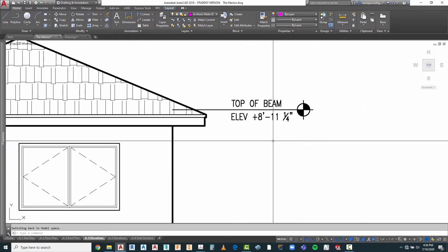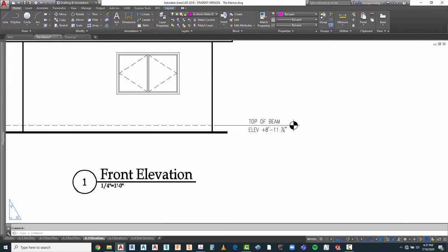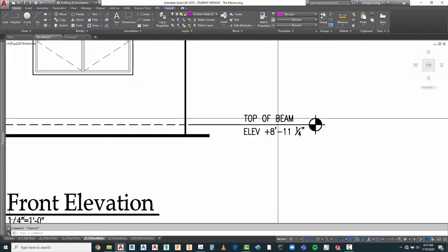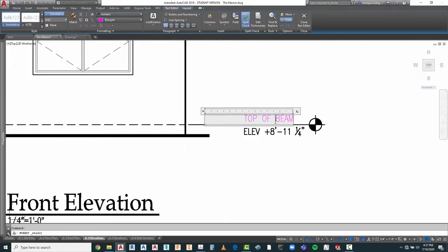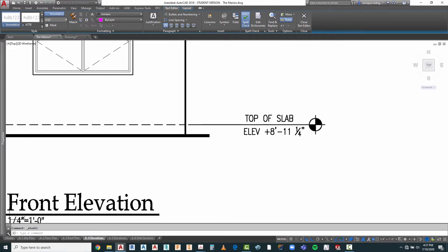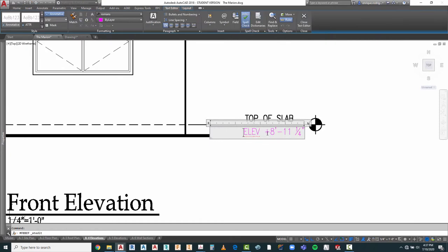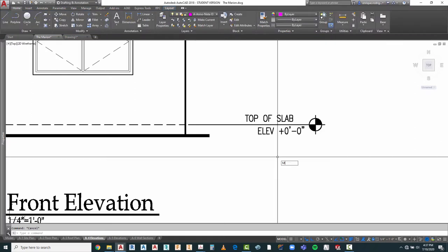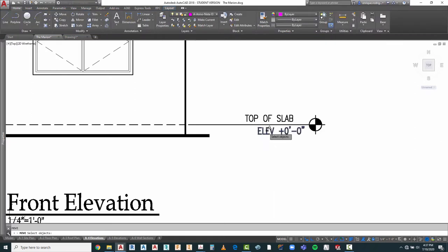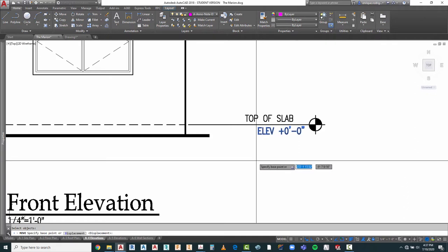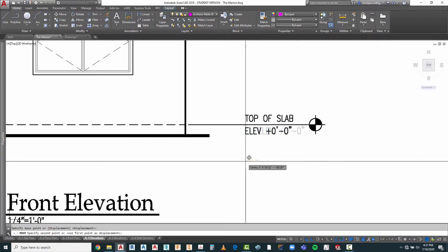This one we don't have to identify with any additional information. And this one is going to be zero feet, zero inches. I'm going to move that over to here. One of the good things about this is once you've done one, all your information for the other ones is going to fall into place.